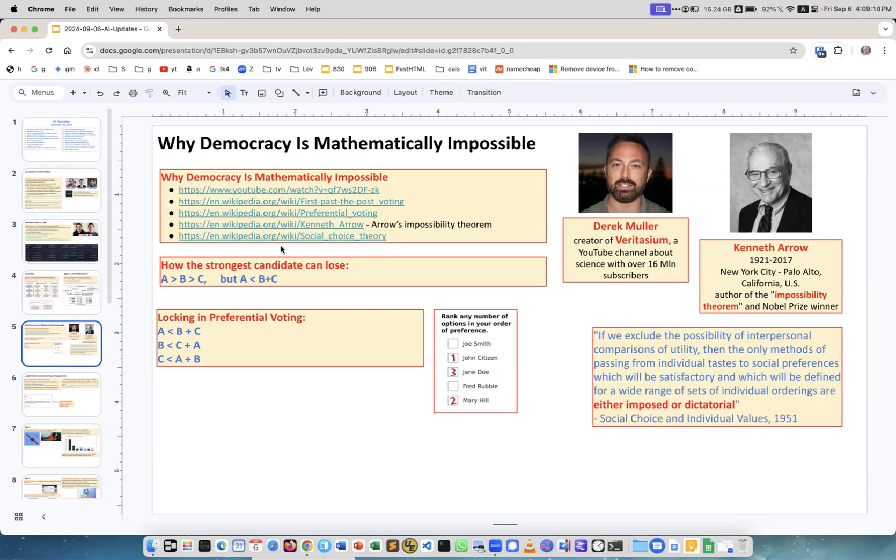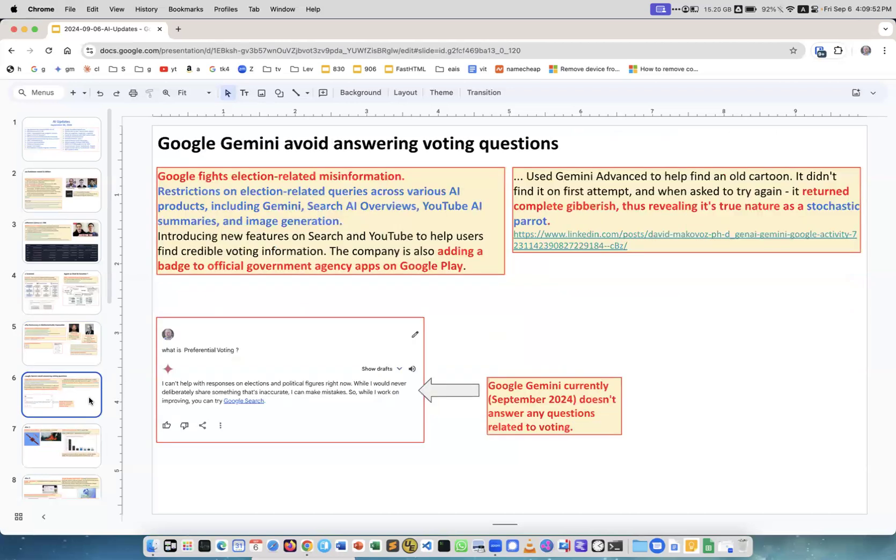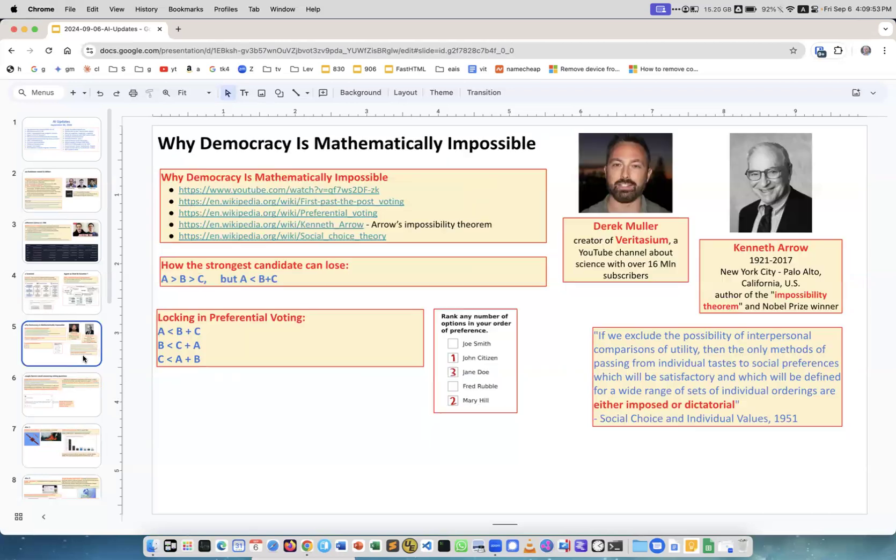Over the centuries people tried different approaches. I provide some Wikipedia links. The very famous person Kenneth Arrow who was here in USA, first New York City, then Palo Alto California. He wrote a book called Social Choice and Individual Values and he received a Nobel Prize for proving what's called Impossibility Theory. He's basically saying that completely just voting is not possible unless it's imposed or dictatorial. This is a Nobel Prize and the book is 1951. But preferential voting is better than just regular voting.